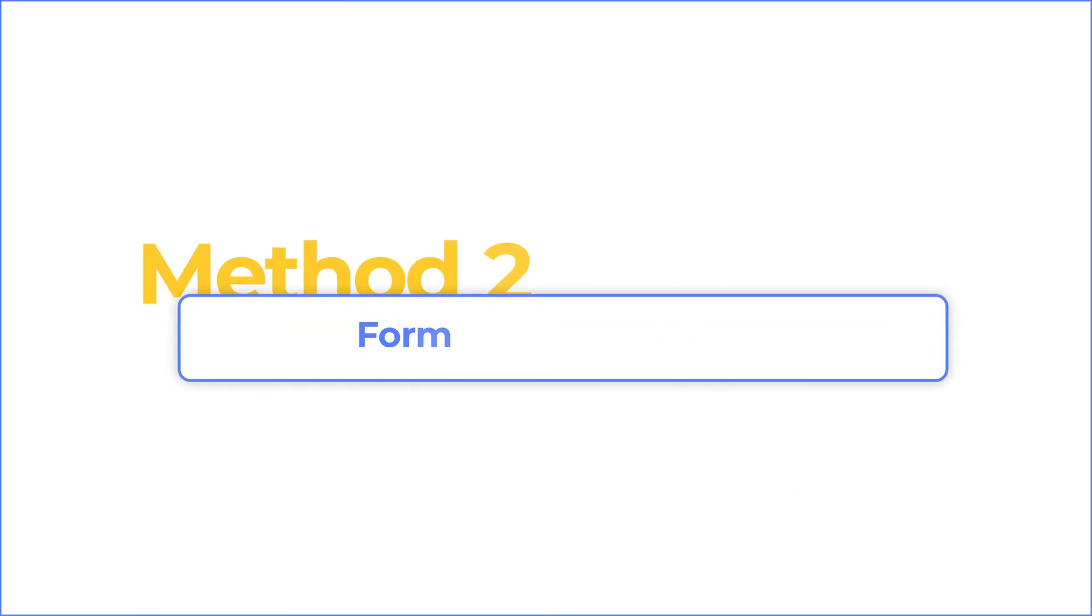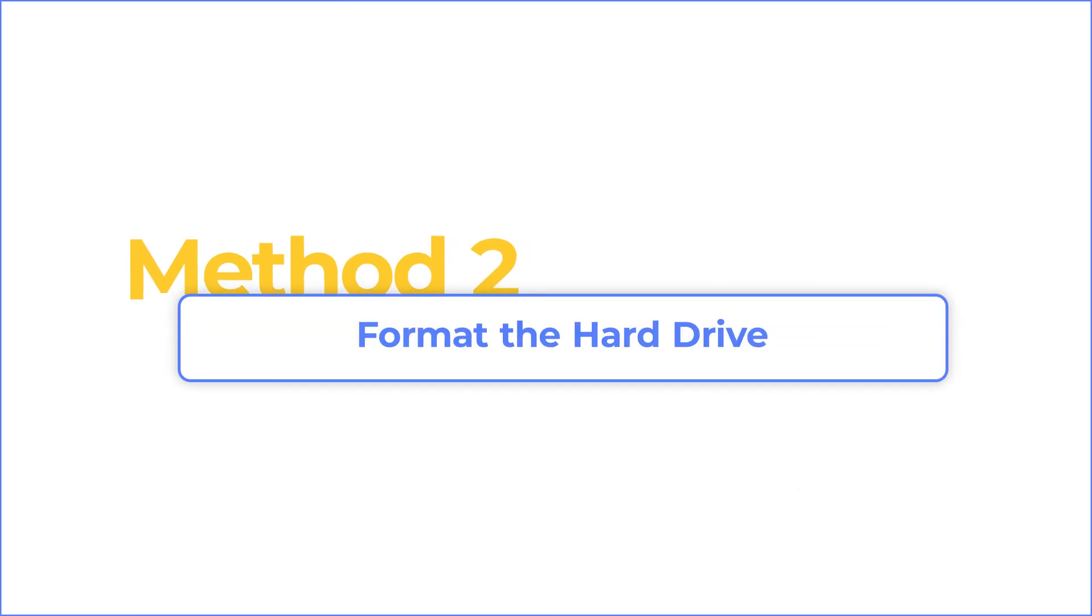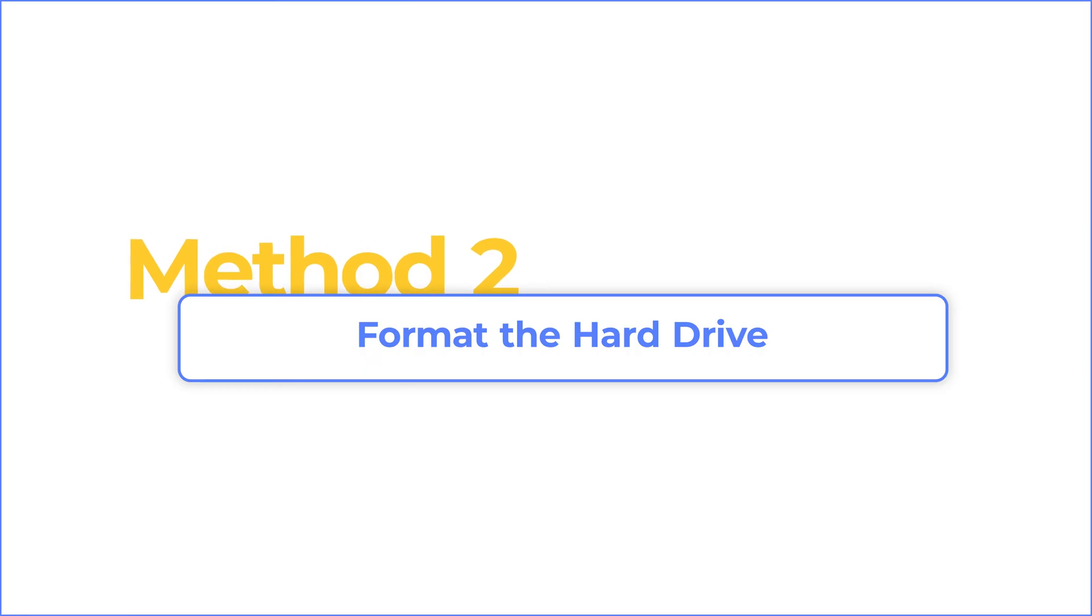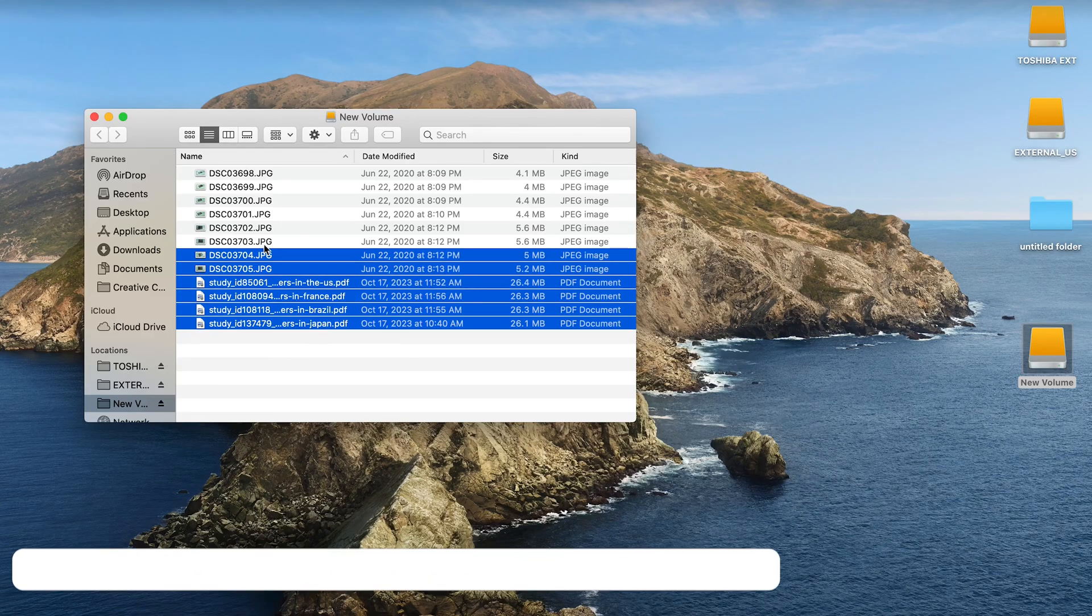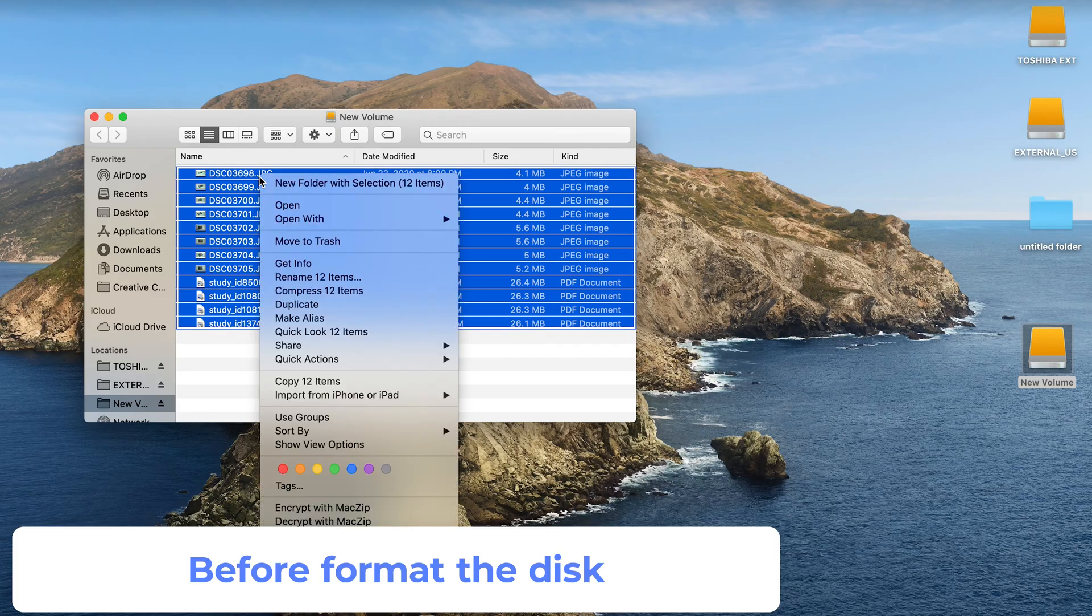If the disk is labeled RAW or shows no file system type, you should format it to fix the problem. But notice formatting will erase all data on the drive, so if the disk could be recognized on another computer, back up your data then.